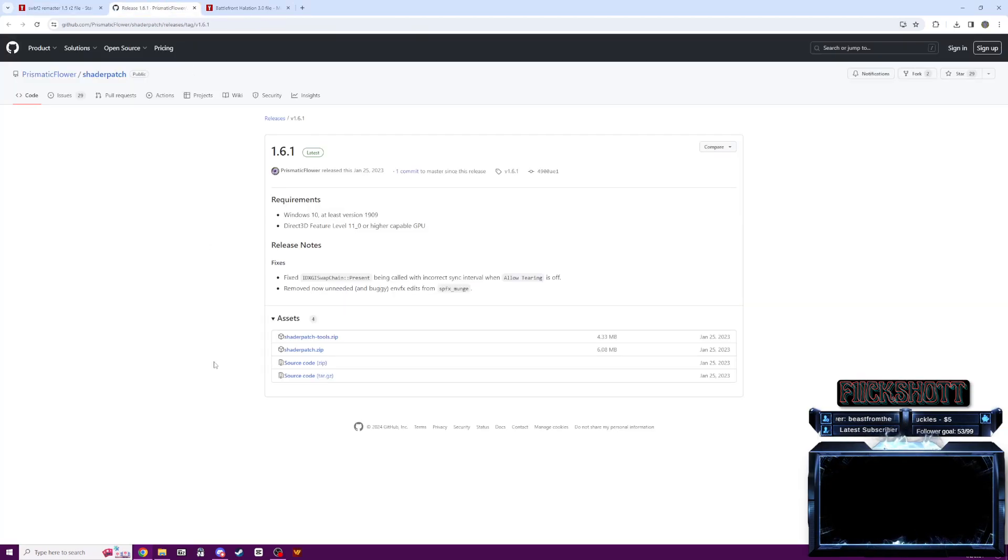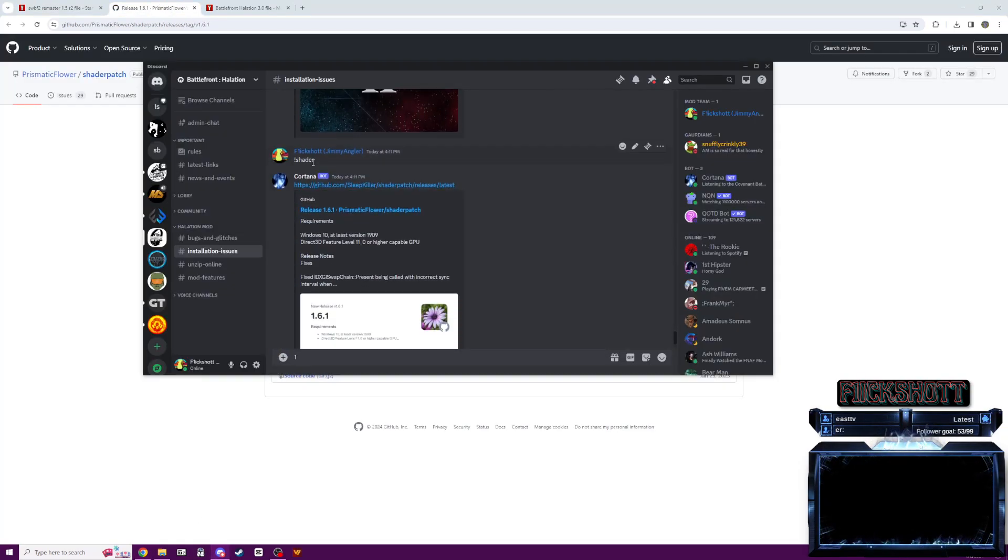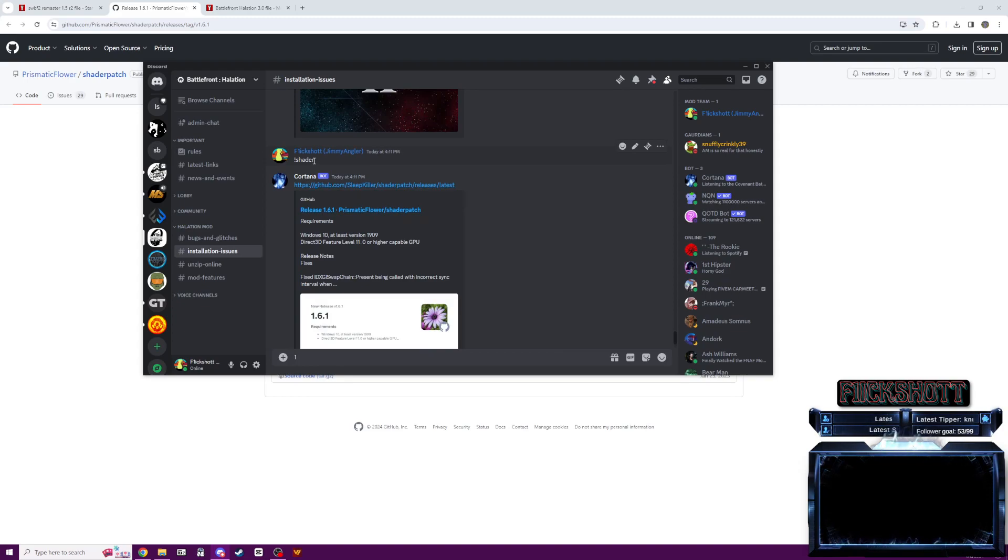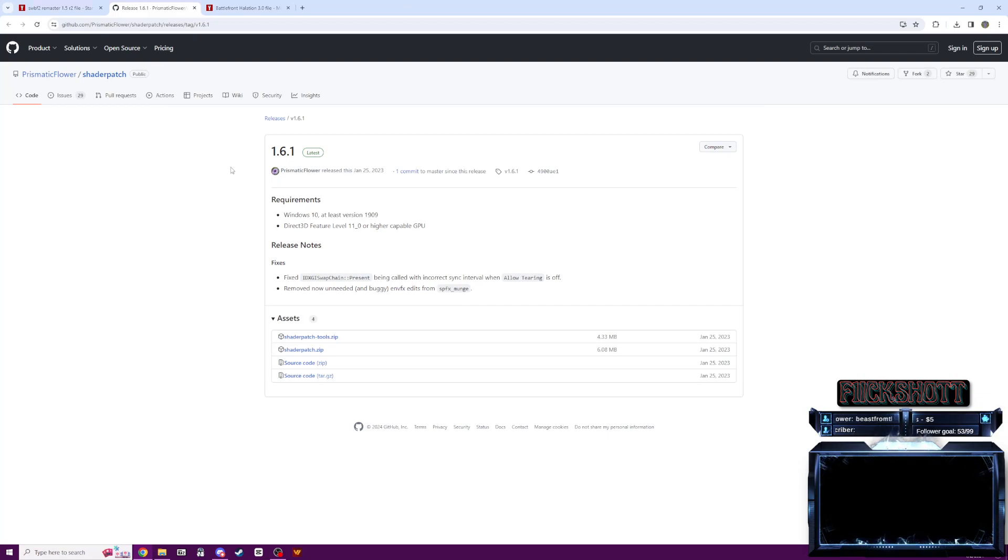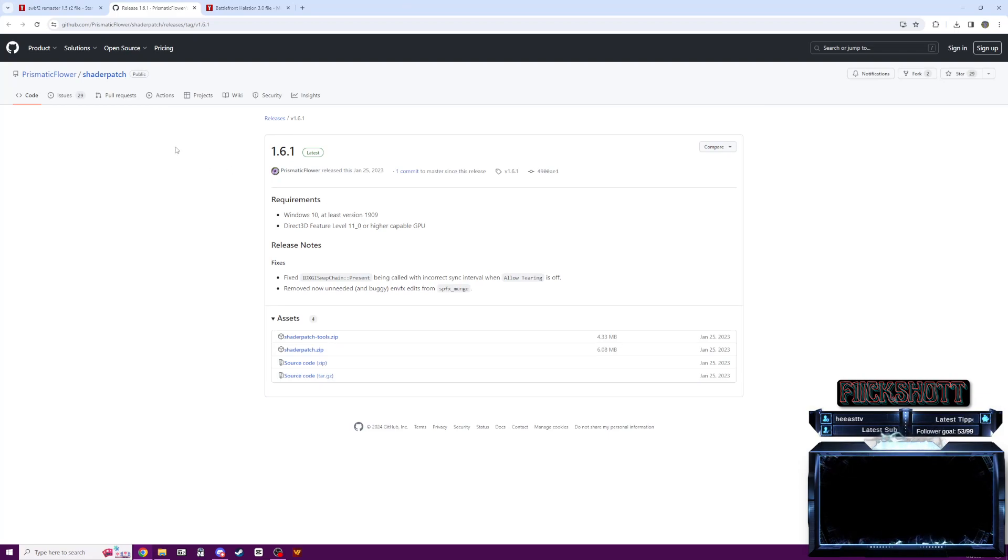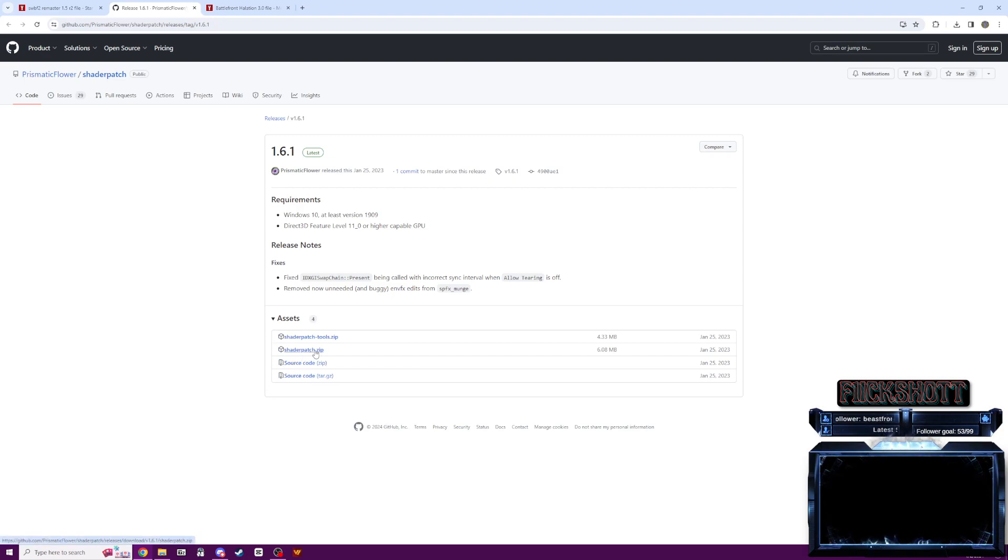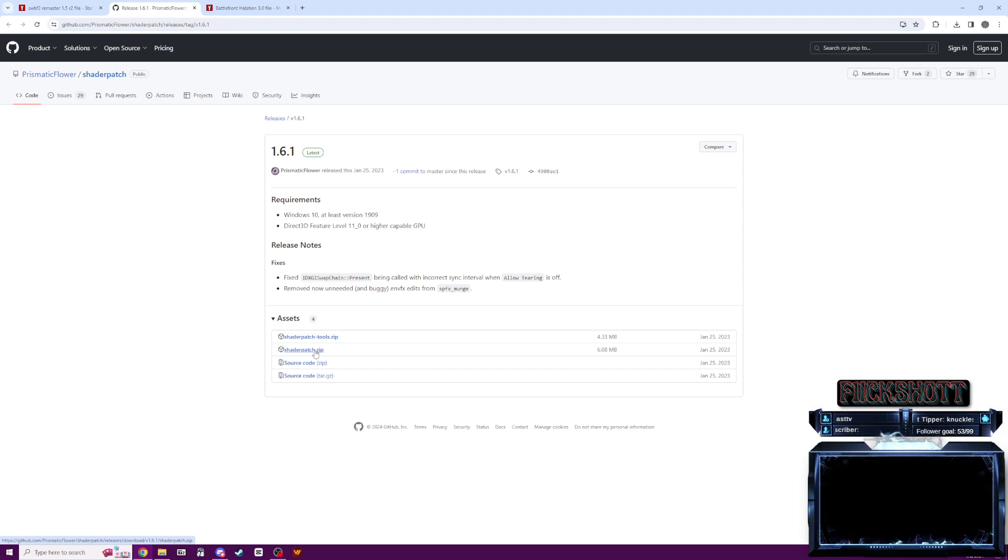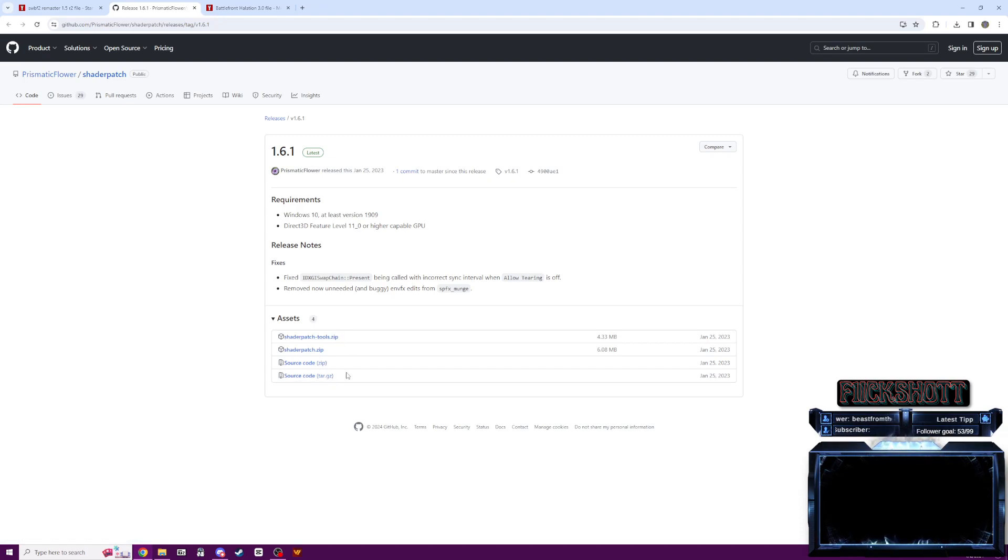Next thing you're going to want to do is if you type exclamation mark shader in the Discord, it'll pull up this link. And this link here is going to take you to a GitHub page. And there's four different files here, but we only need one of them. We're going to look at this shader patch dot zip file. You're going to want to download this simply just by clicking on it. Don't worry about the shader patch tools or the source code. Those are for us modders to use.